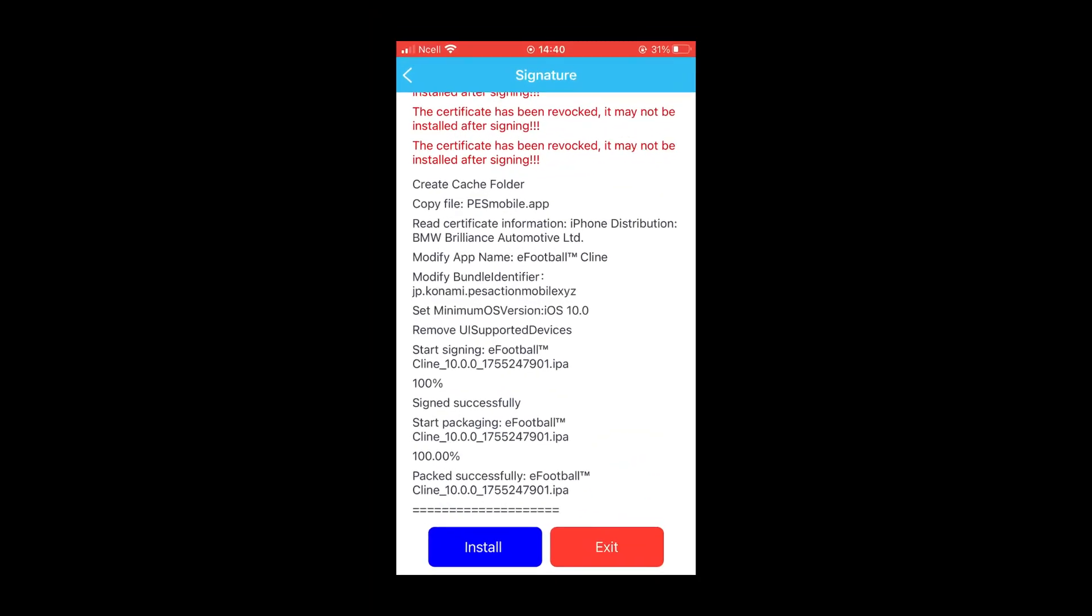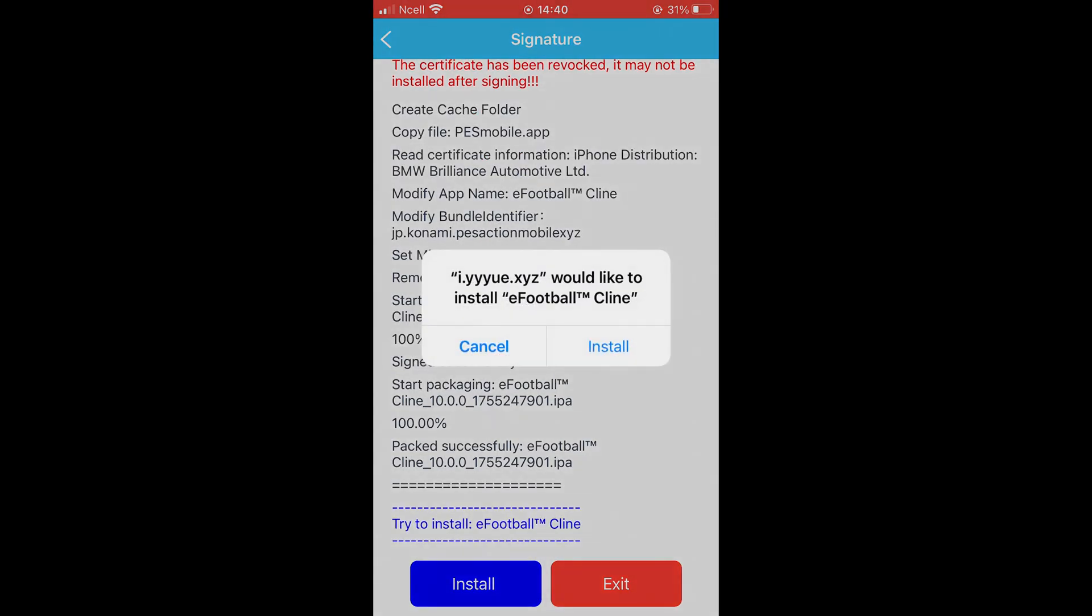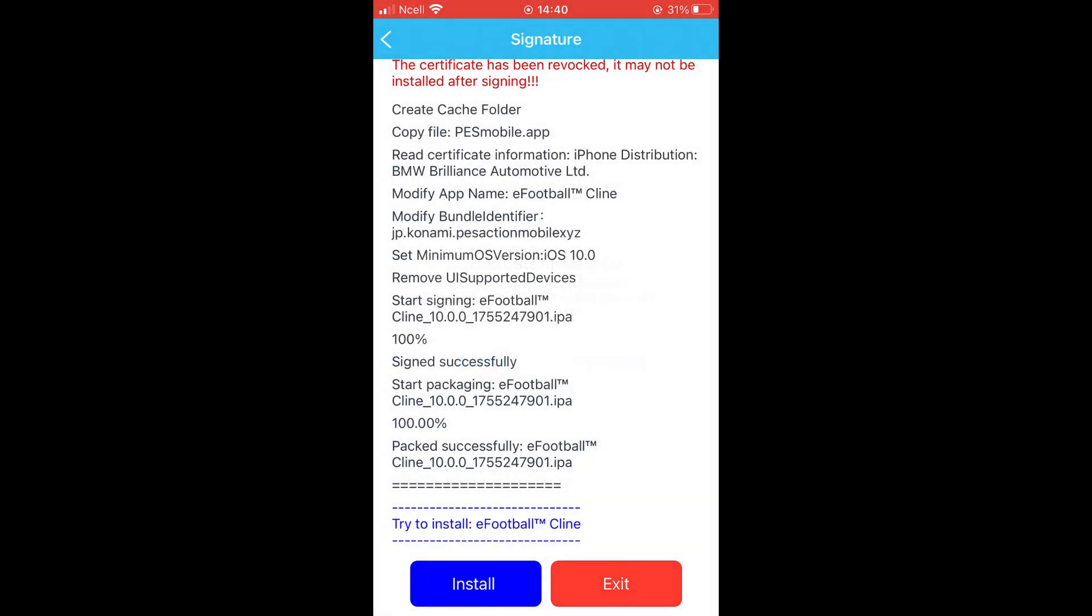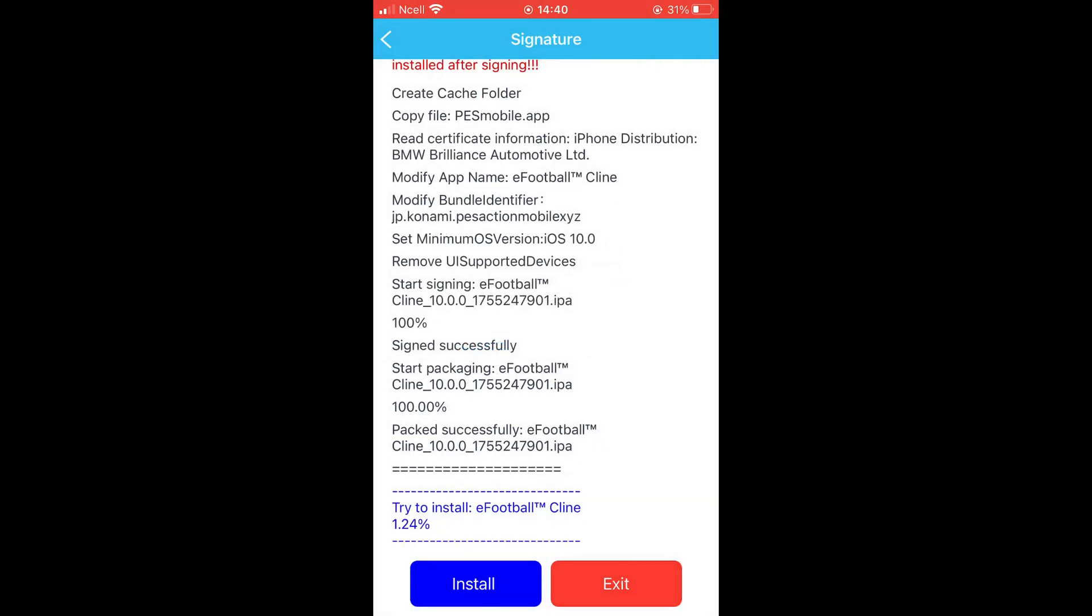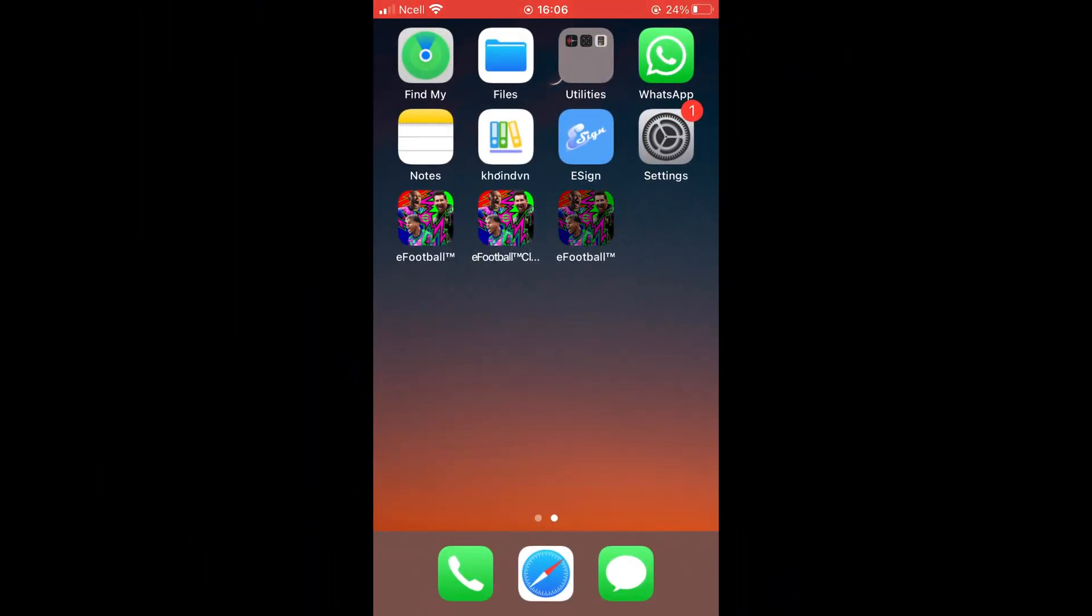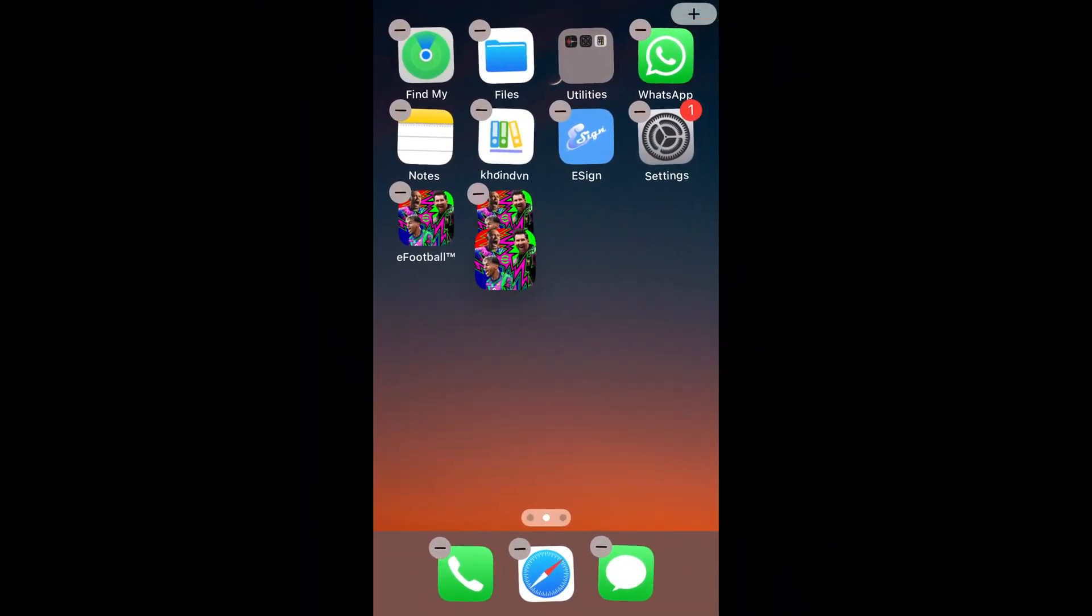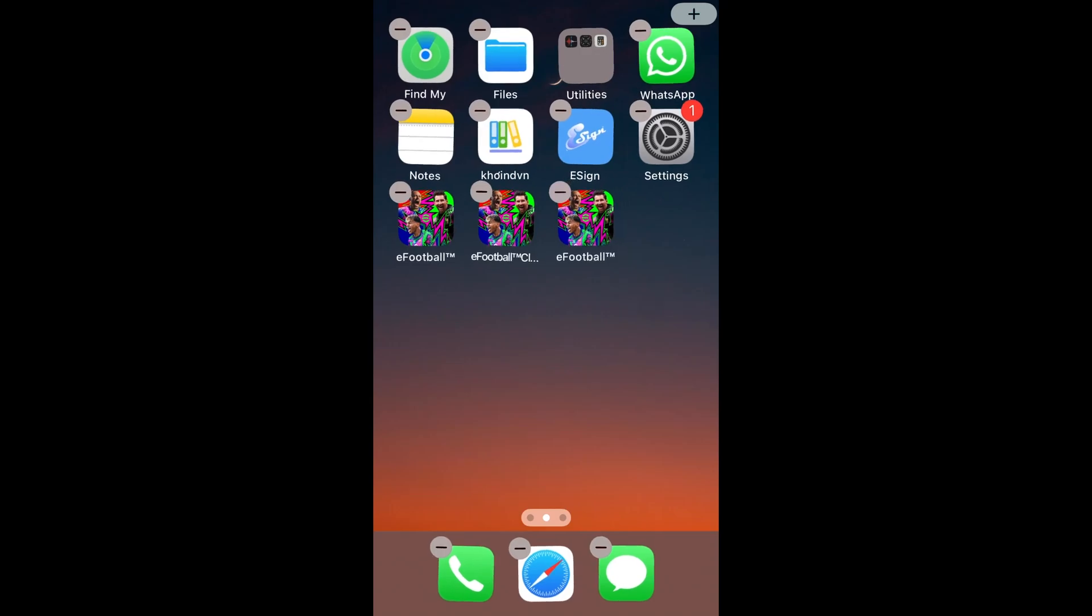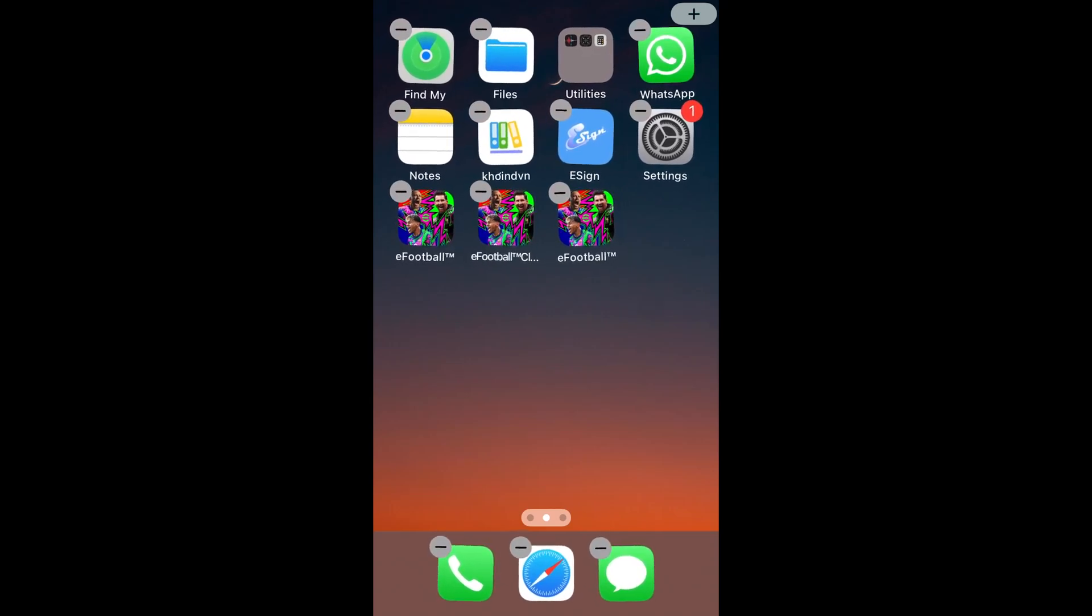Once finished, you'll get the option to install the app. Tap Install and the eFootball app will start downloading. Once the process is completed, you'll have two eFootball apps on your device in which you can log in to different accounts.